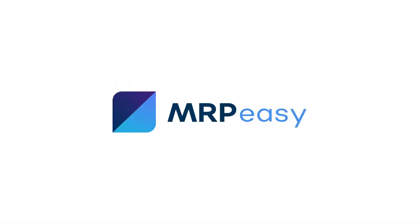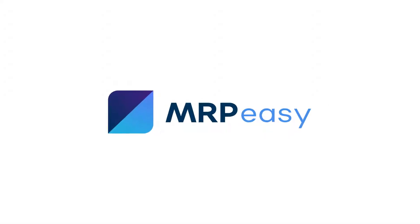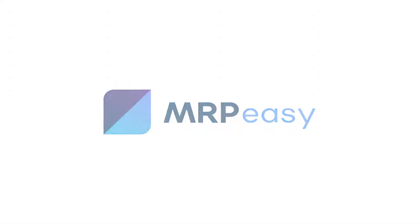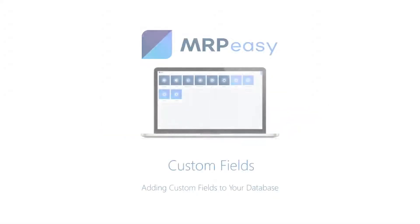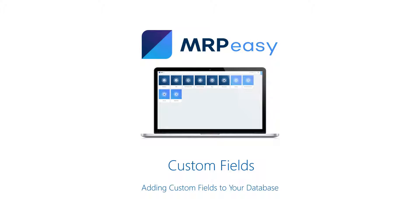Hi. With MRPEasy Professional Edition, it is possible to add custom fields to your database.